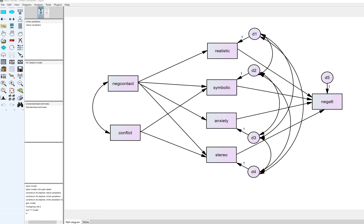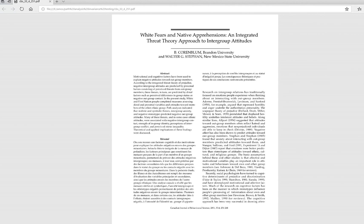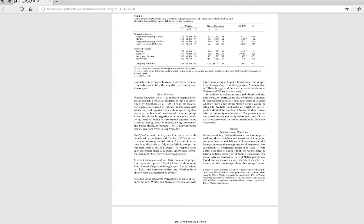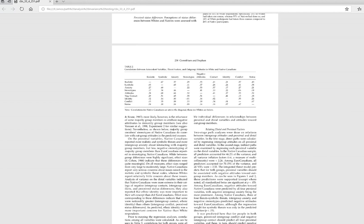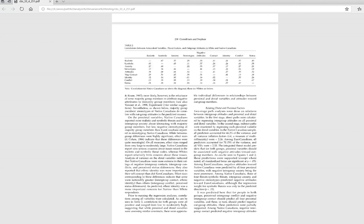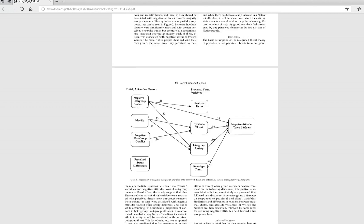In this video we're going to pick up where we left off in the previous one on multi-group path analysis using AMOS. The example comes from an article comparing white and native Canadians in terms of their responses on a number of different measures, and more specifically looking at differences in the relationships among these measures between the two groups.